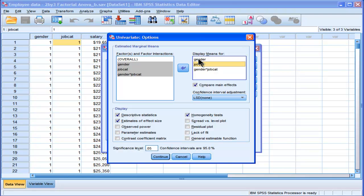With gender, there's only two levels, so male-female, so the main effect for ANOVA is going to be the same thing as the Fisher's Least Significant Difference test.